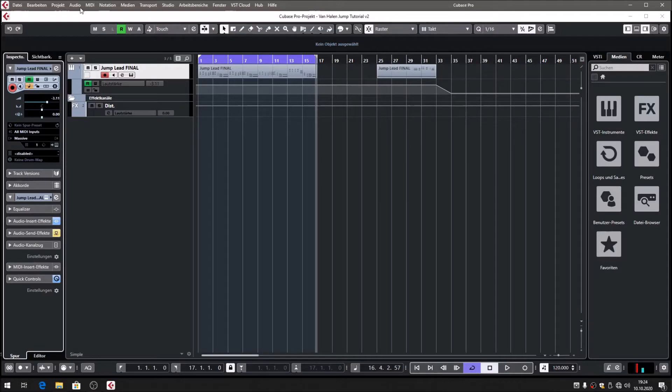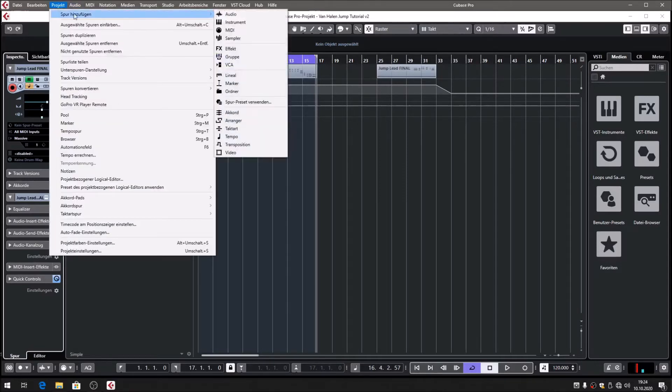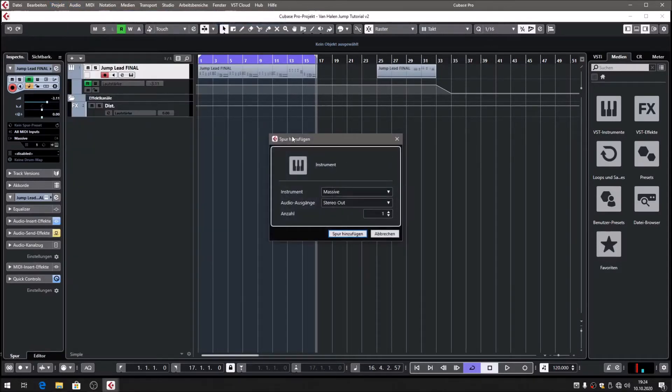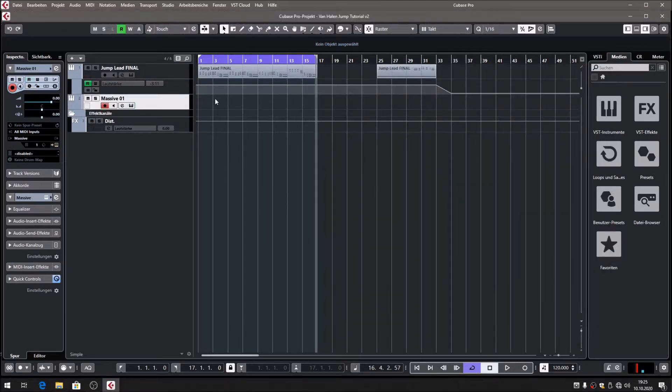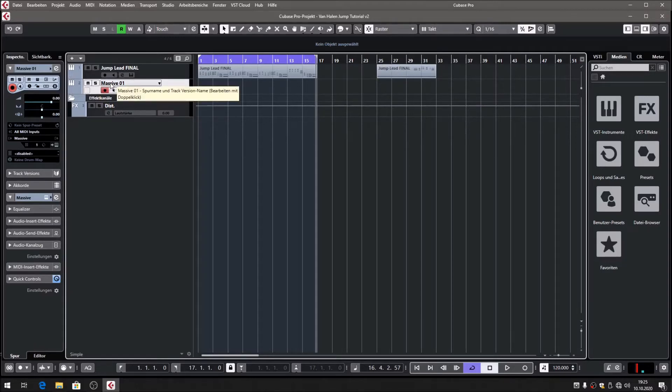Then here we have Magneto from Cubase, which is a tape saturation thing, a reverb, and a distortion amplifier unit. But we're going to see that at the end. Let's start with an instrument track. I will label this instance of Massive as Jump.